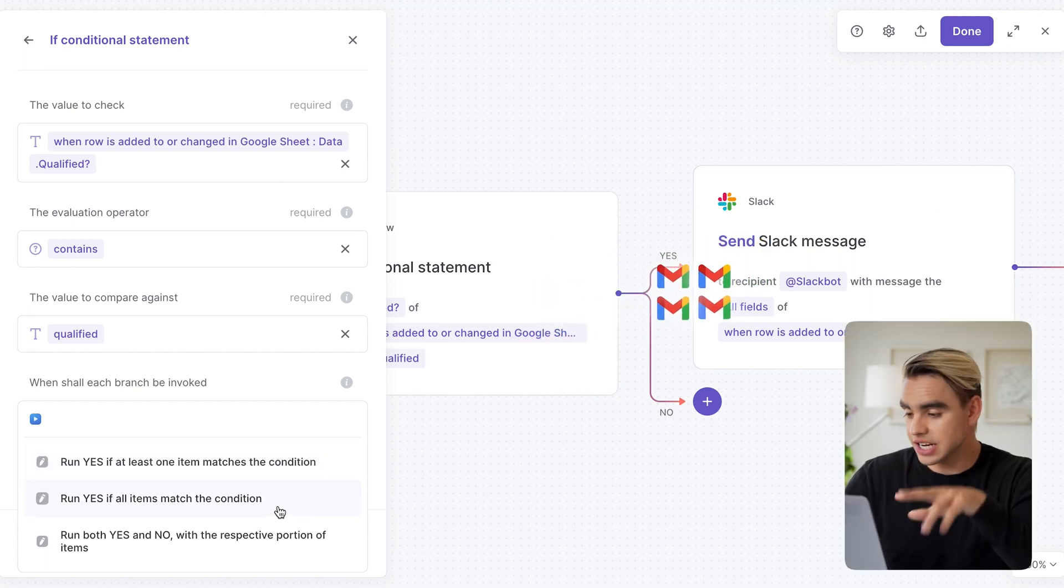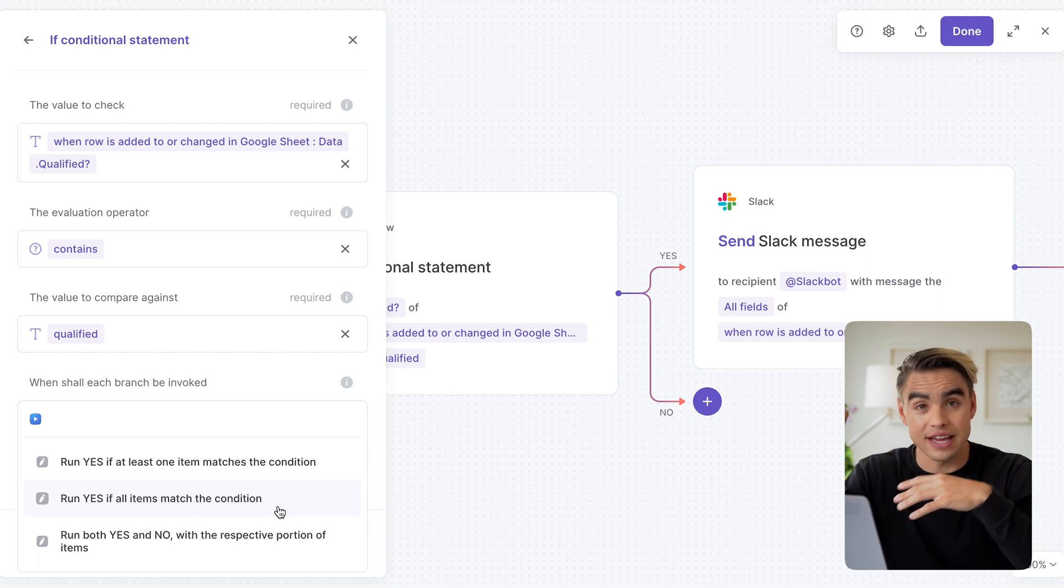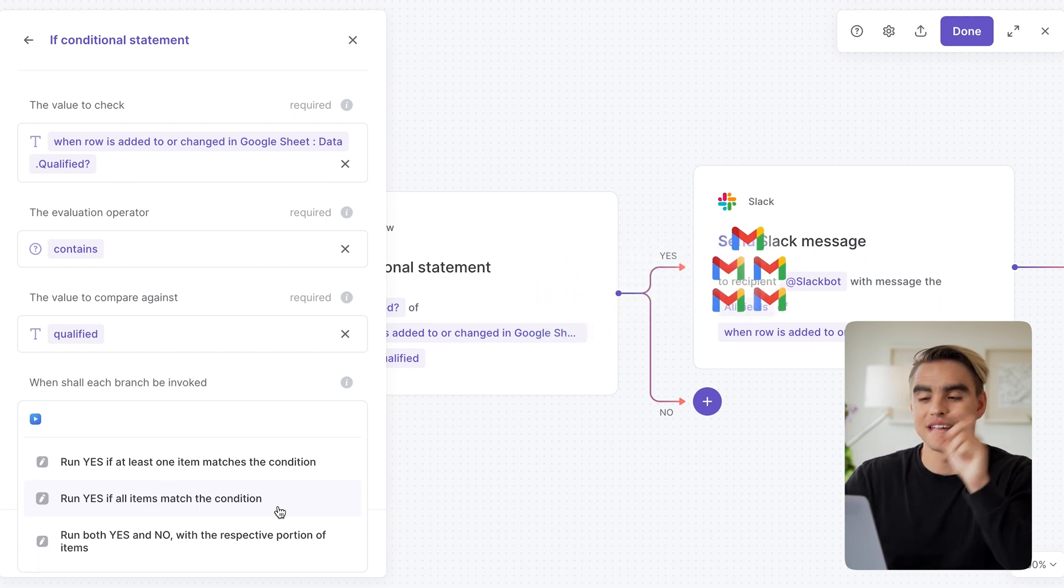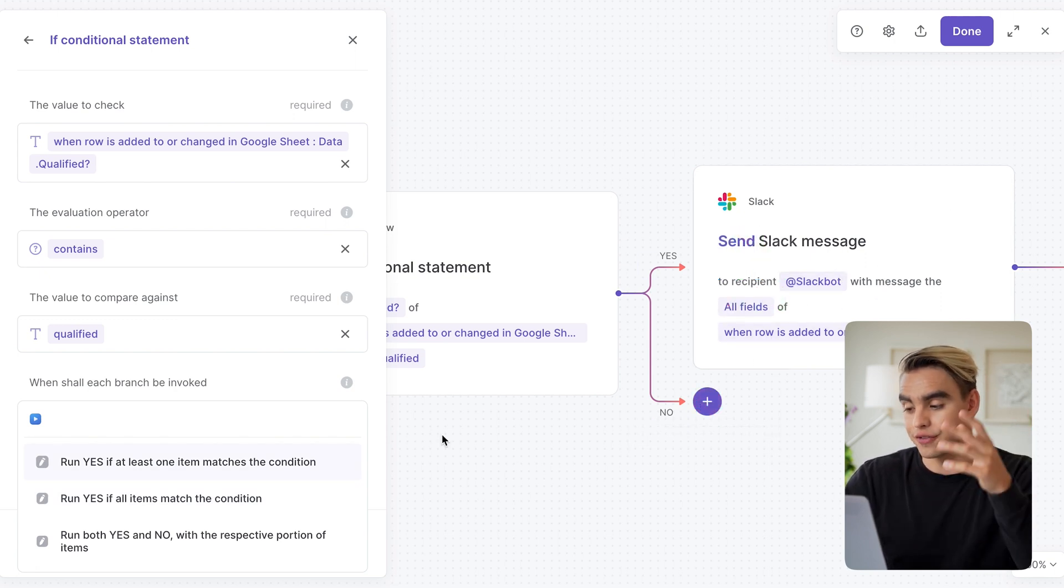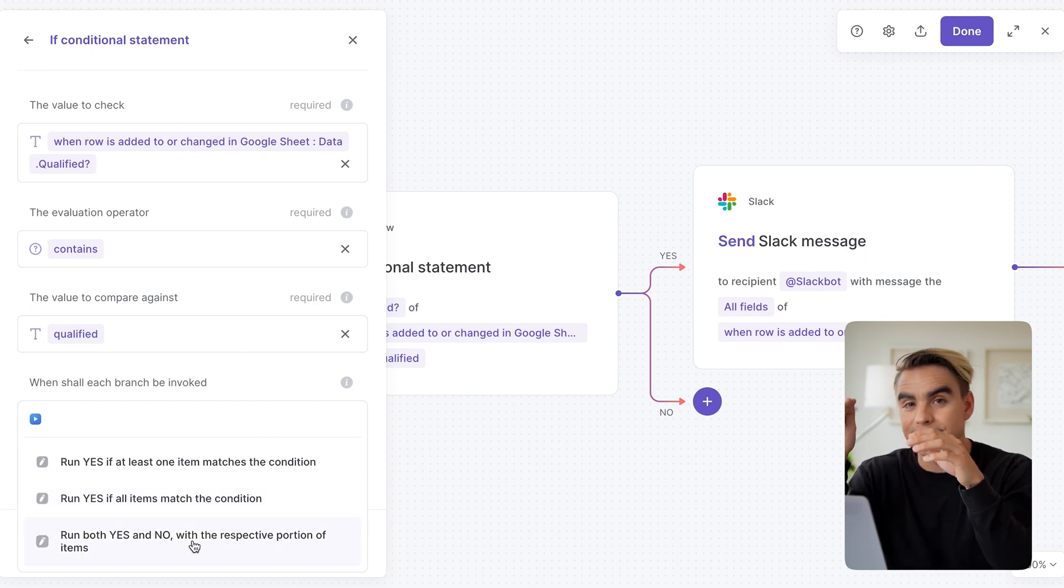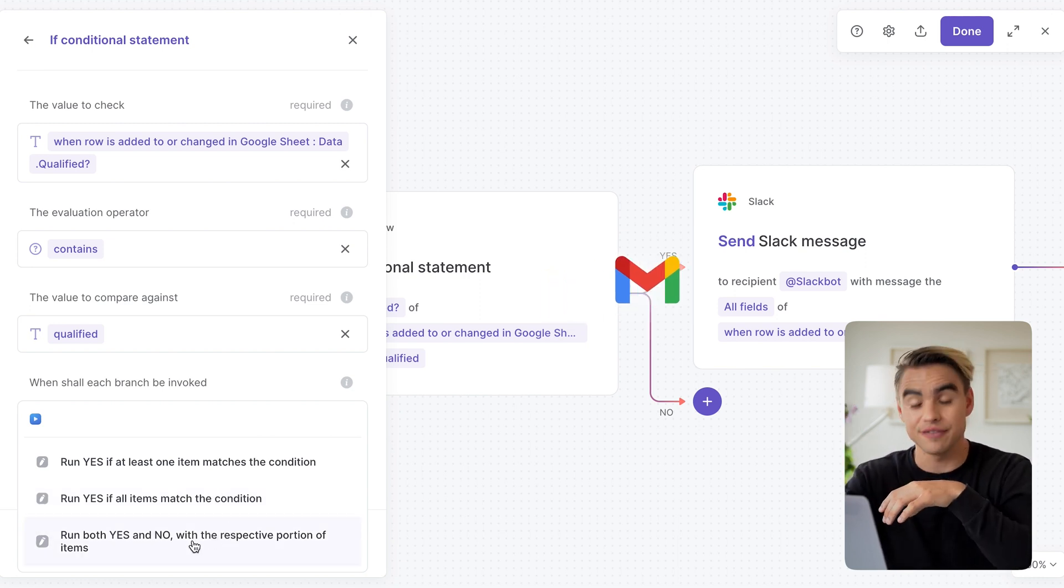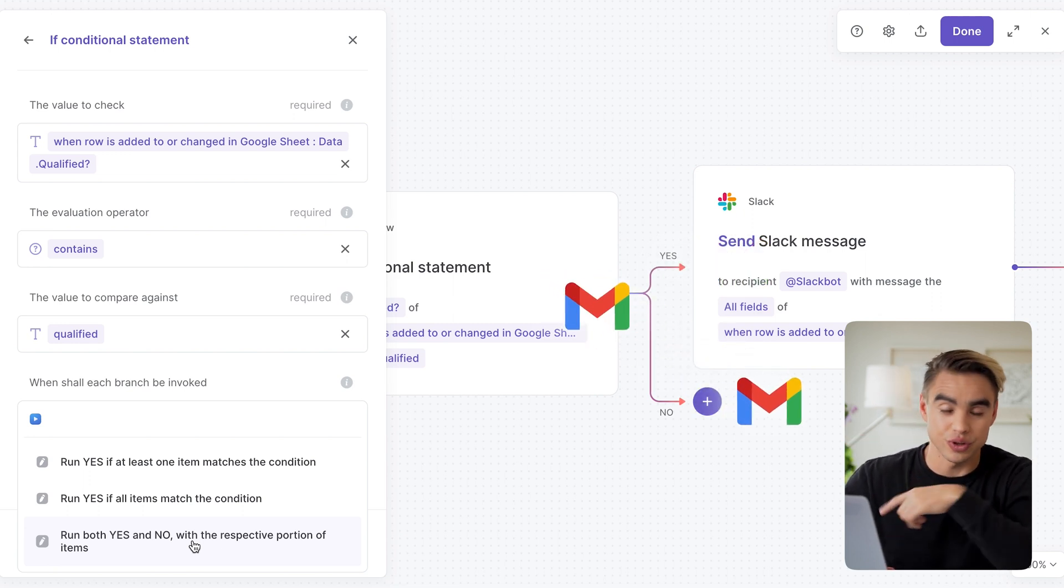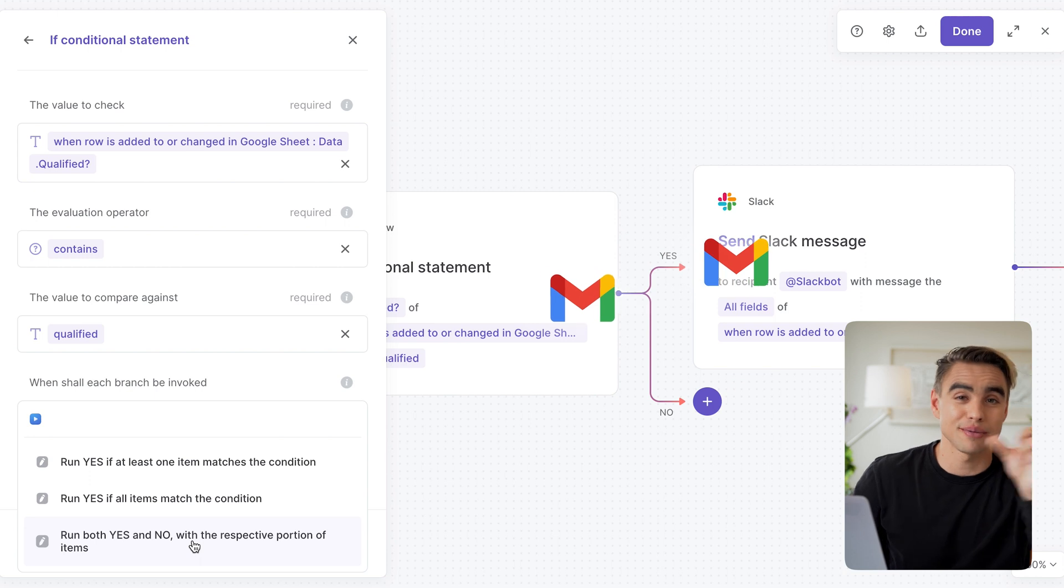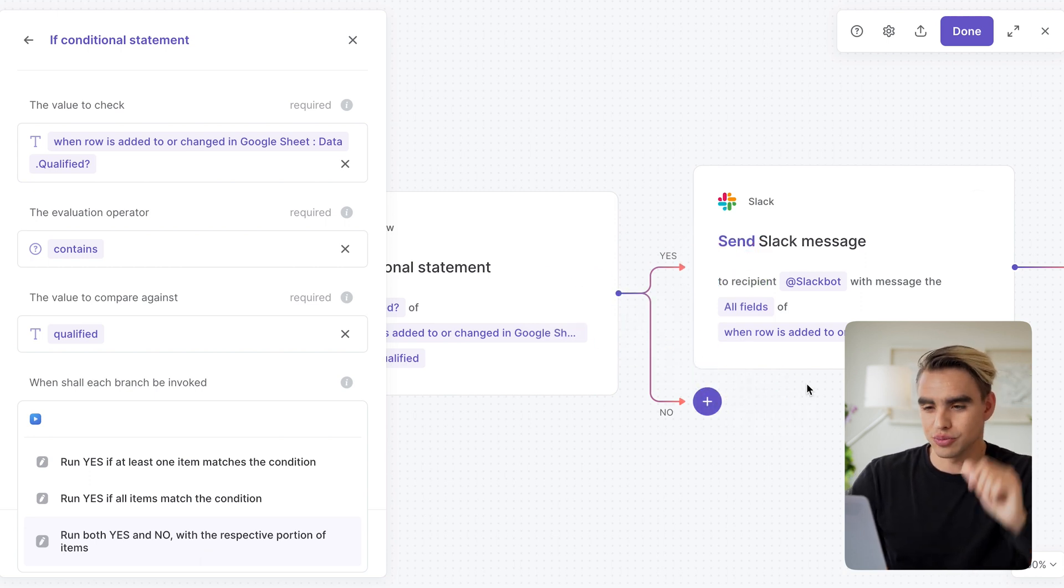The second option that we have over here says, hey, everything, every single email out of 100 needs to have this matching condition and only then you can send them through to the yes branch. And finally, this is the option we're going to be using for this specific example. We're going to be evaluating every email and if the given email matches the condition, it's going to go to the yes branch. And if the email number two, for example, does not match that condition, we're going to send it to the other branch.